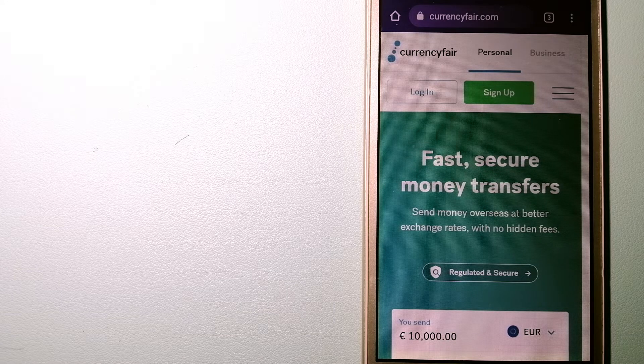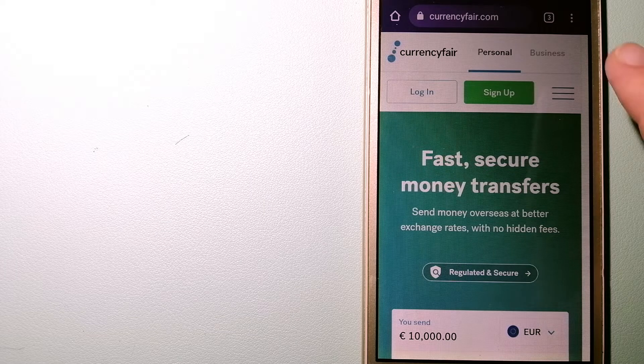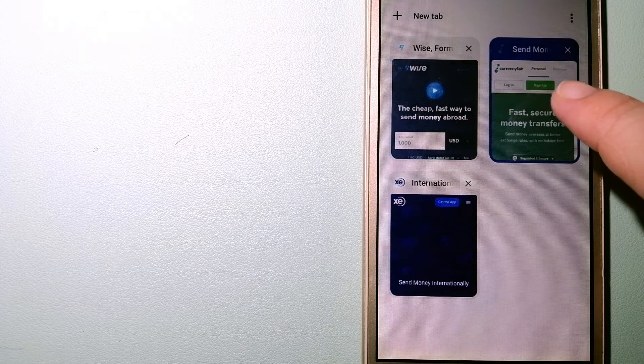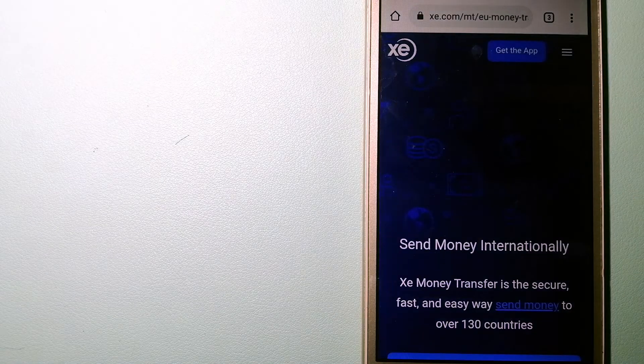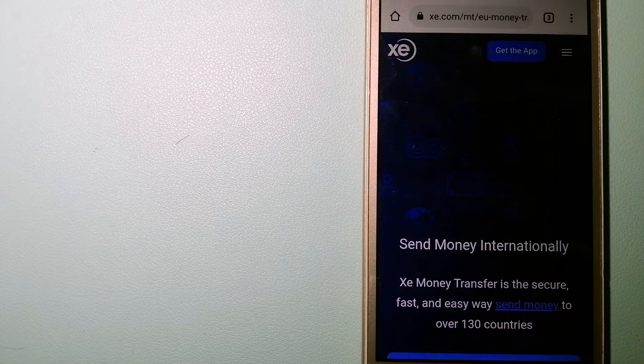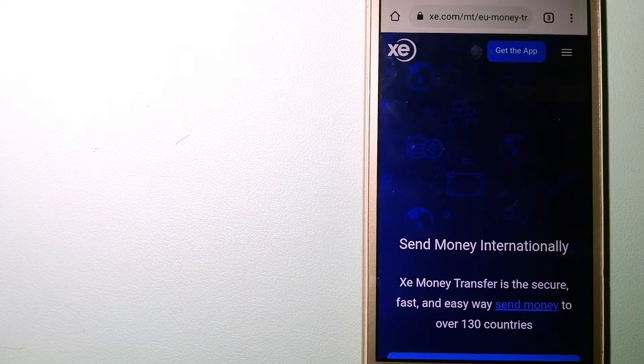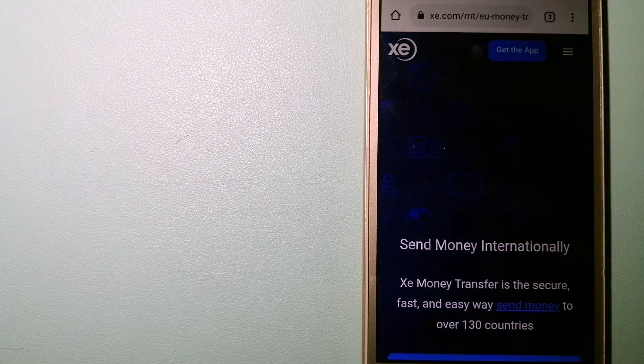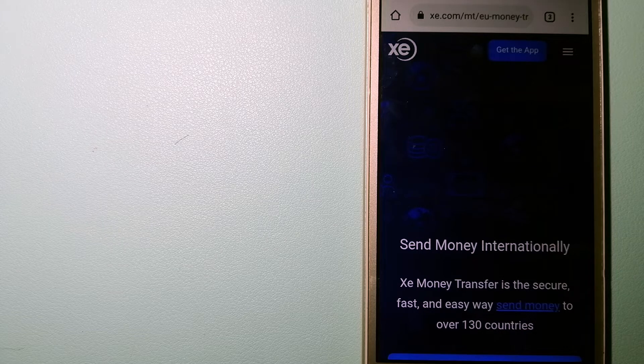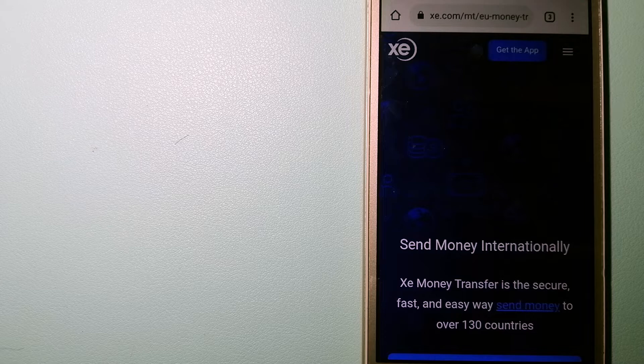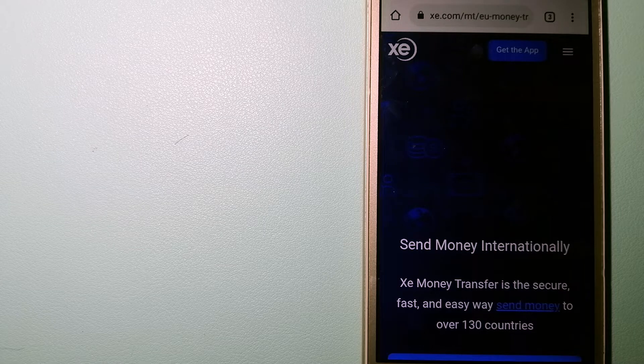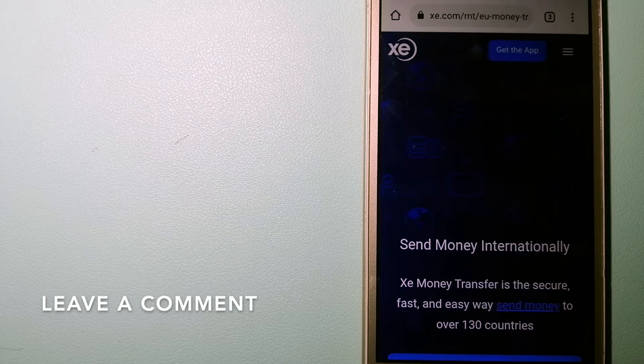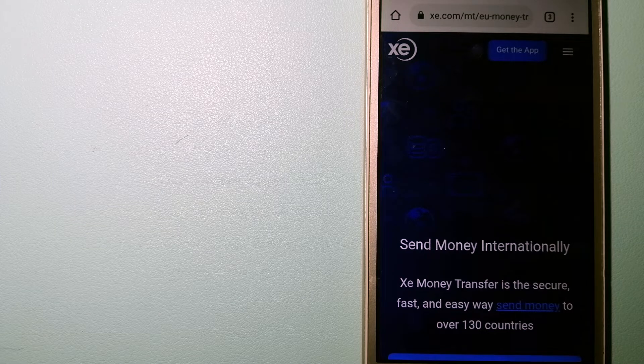The second option is the XE Money Transfer. This is an online money transfer company that offers a cheaper and faster way to send money internationally. As a trusted and seasoned name in foreign exchange, they could be a good option for your international money transfer. Founded in 1993, they have been dealing in foreign exchange for a long time.